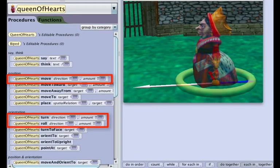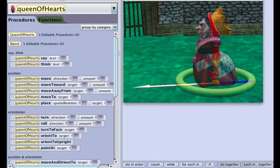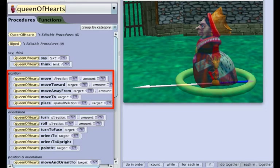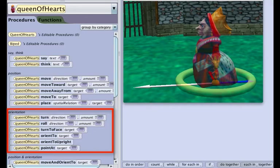Move, turn, and roll, and their related procedures, are the fundamental building blocks of an ALIS animation. An animation is created by using these procedures to manipulate an object's location or orientation.